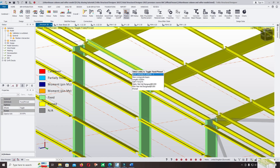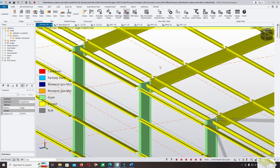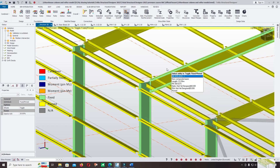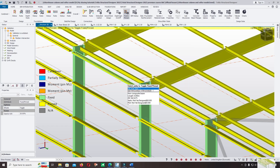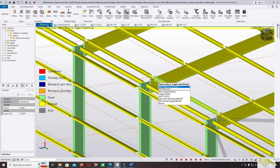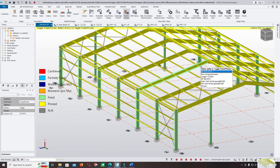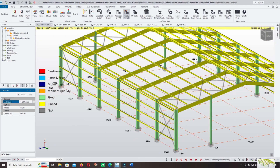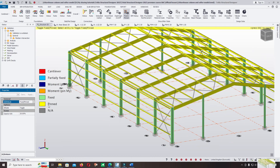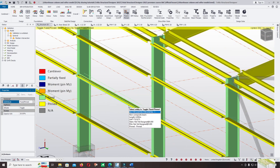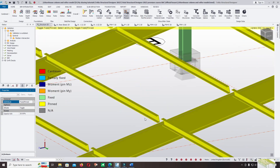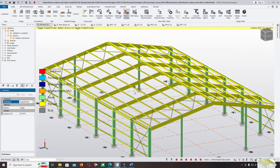We must model the portal frame with a fixed-fixed connection between the column and the rafter. This is wrong with our concept, so we must change it later. But first, I want to show you what is wrong in the analysis when you keep the rafter as a fixed-pin or pin-pin connection. We must check and change it later.